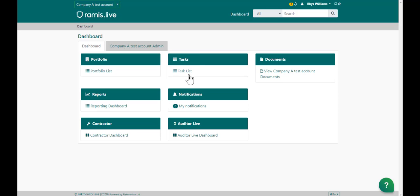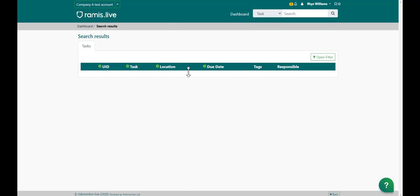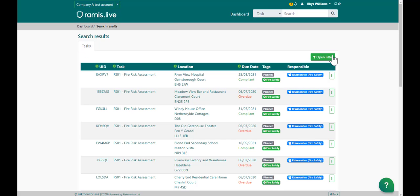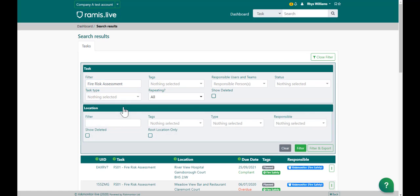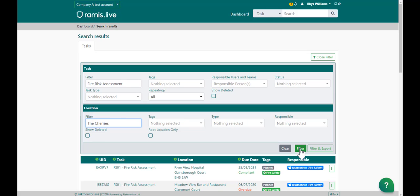To do that, click on the task list, open the filter, type in fire risk assessment, open the location filter and type in the location name or UID, and click filter.